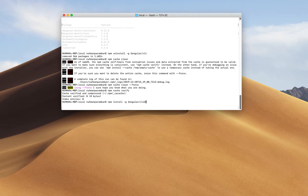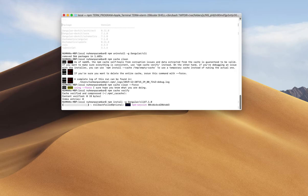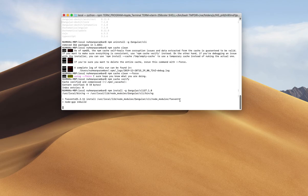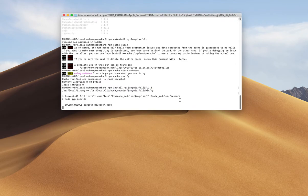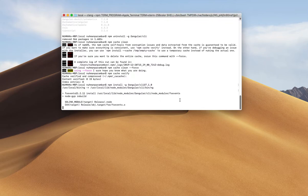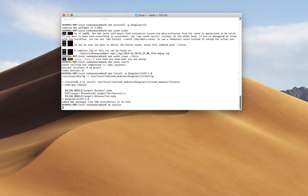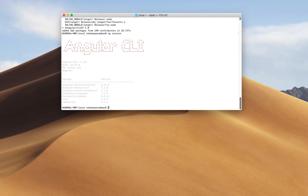I'm going to install Angular CLI at version 7.1.0. I have some project dependencies tied to this specific version, so I'm going with 7.1.0. Once installed, running ng version again confirms the version is now 7.1.0.